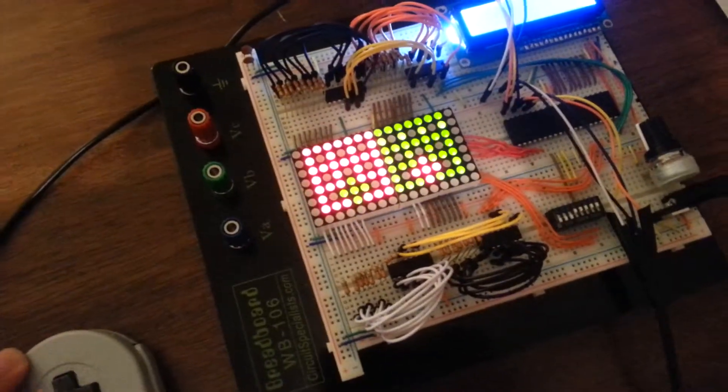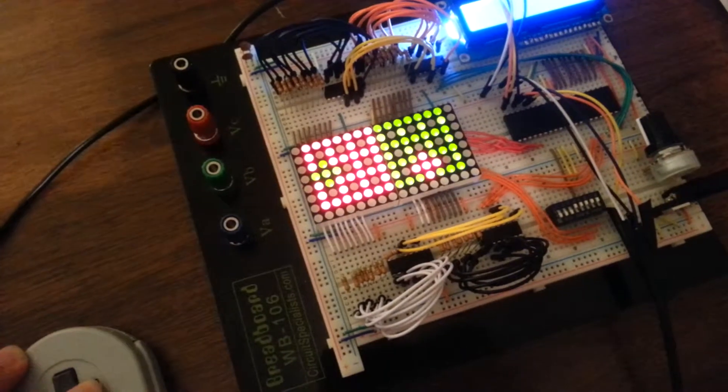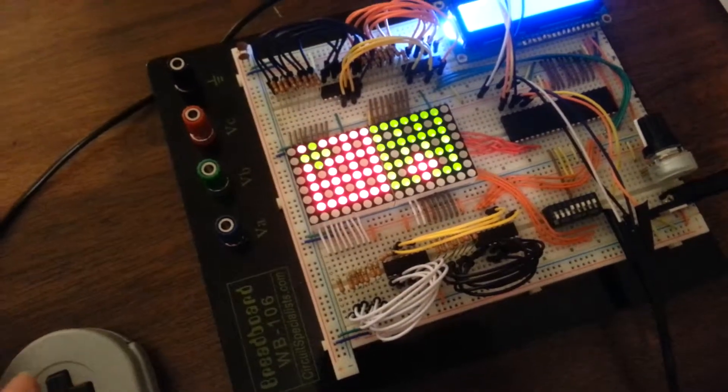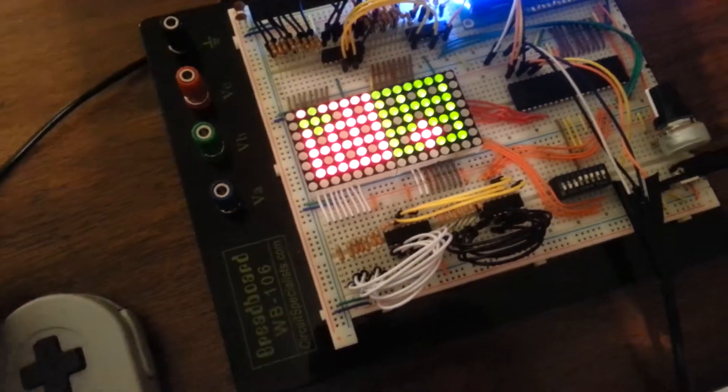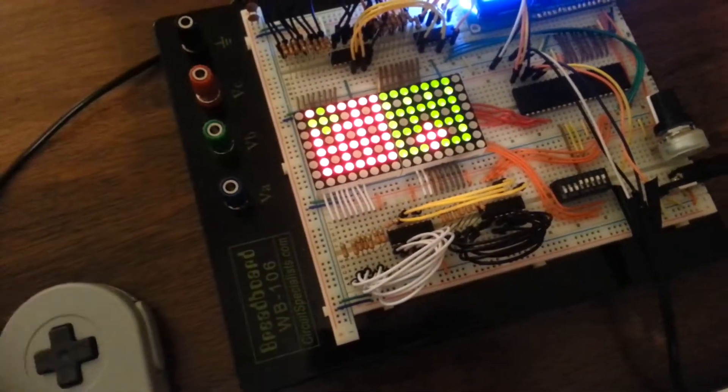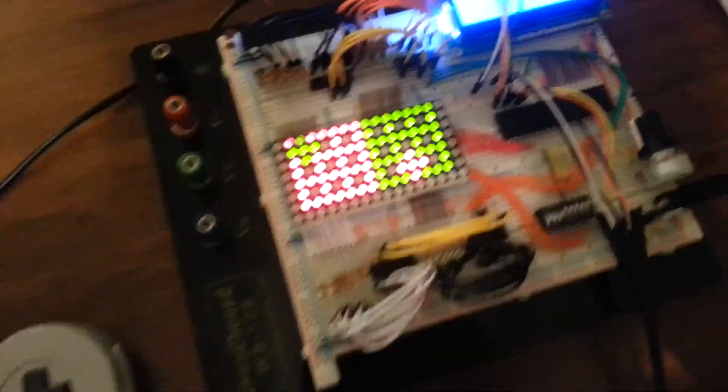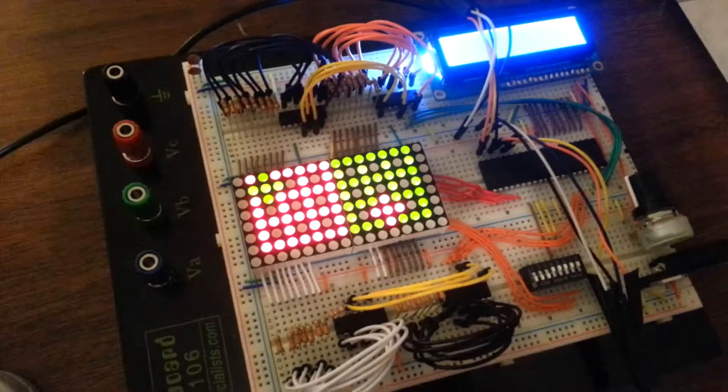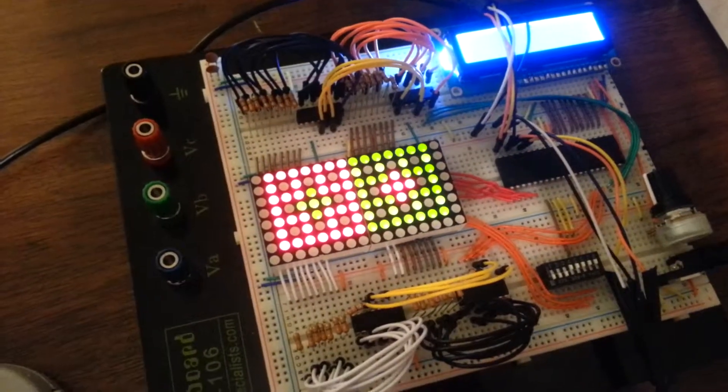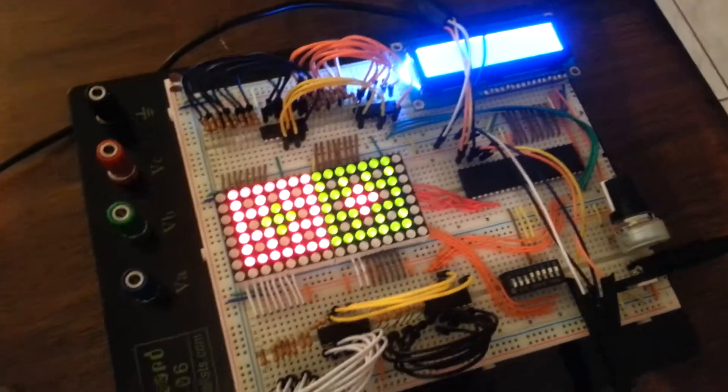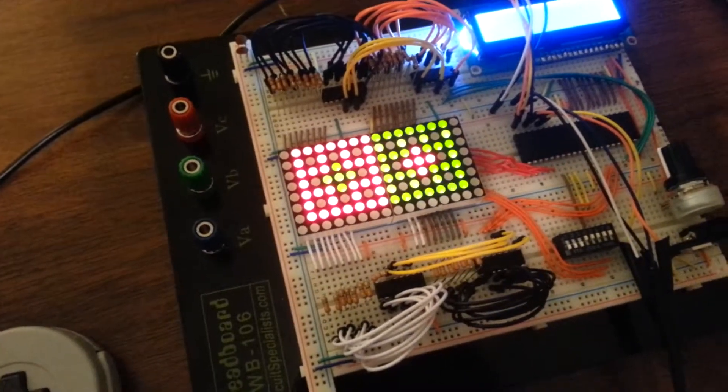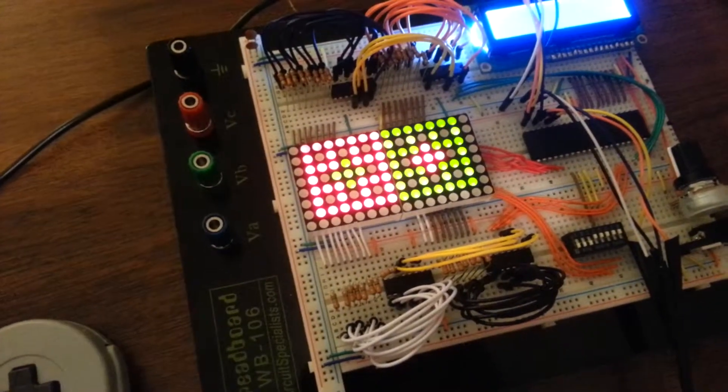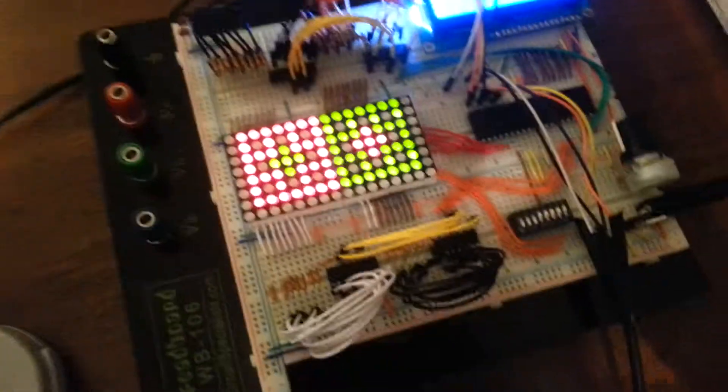The final thing I've actually implemented is a reset function. If either player presses select on their controller, the game is reset. Health inside the code is reset and player position is reset.